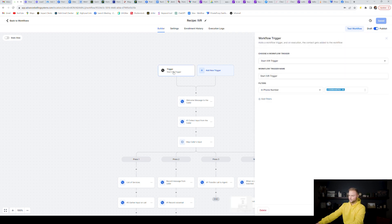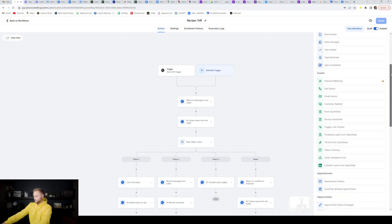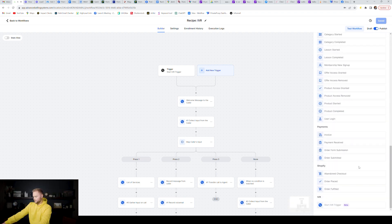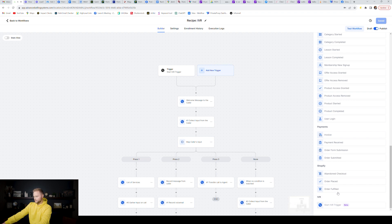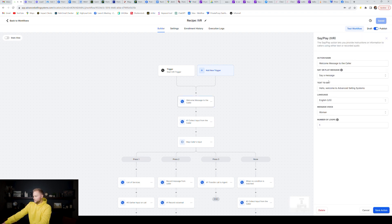I'm going to go back to my other one because I already had one set up that I'd published and added a few things to. This is how the automation works: the trigger event is an inbound call. The workflow trigger is the Start IVR Trigger. You can find this trigger at the bottom inside of your automations — it's the Start IVR Trigger right here.